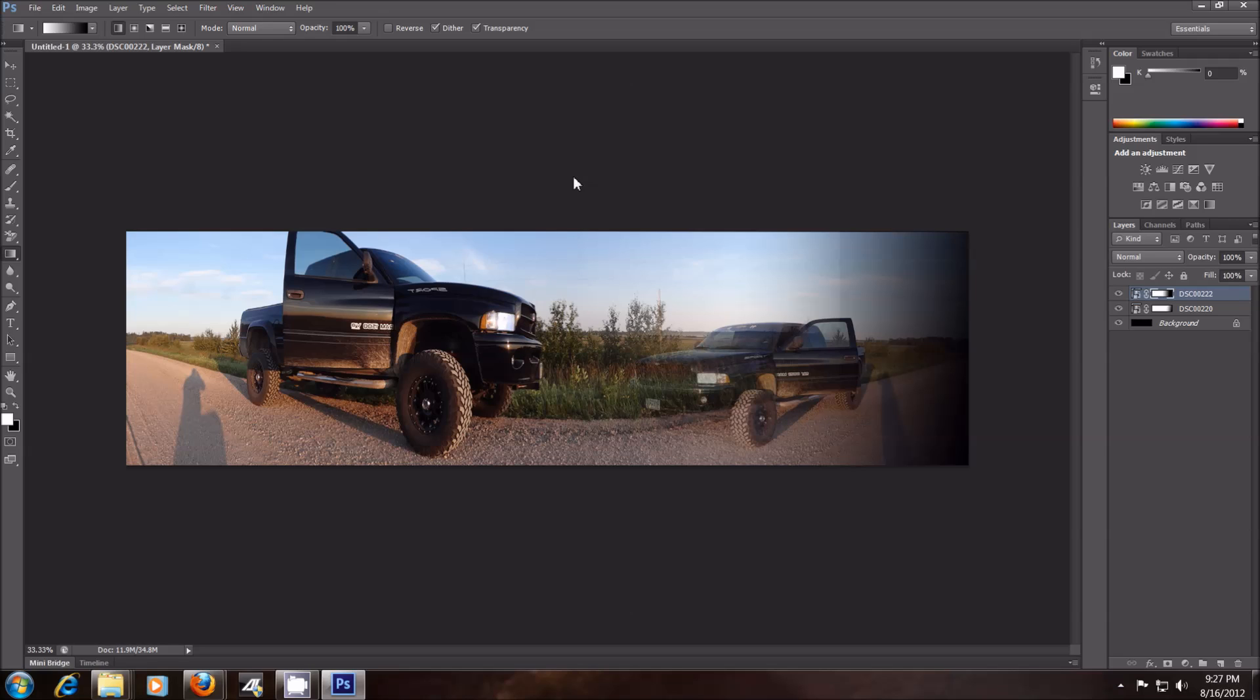That was just a quick tutorial on how to blend two images together with Adobe Photoshop. Appreciate it. If you like my videos, favorite, subscribe, share, and stay tuned for more. Thanks guys.